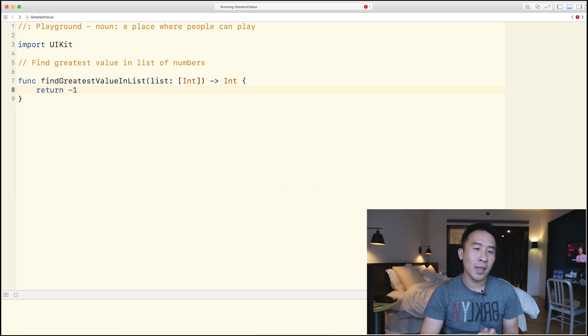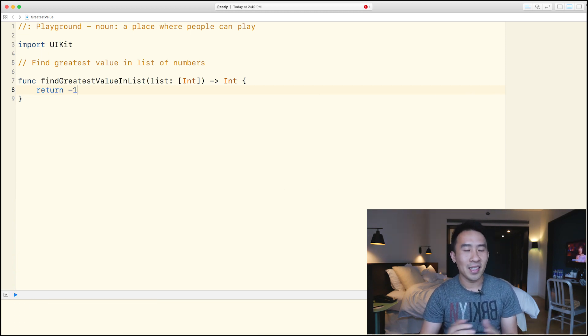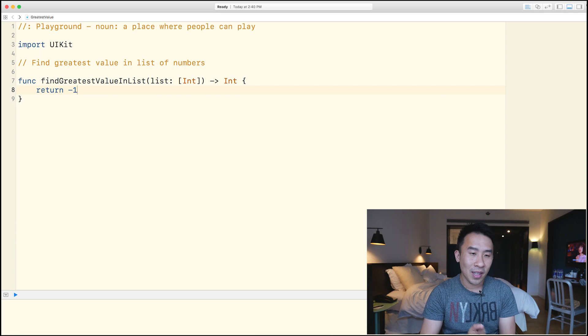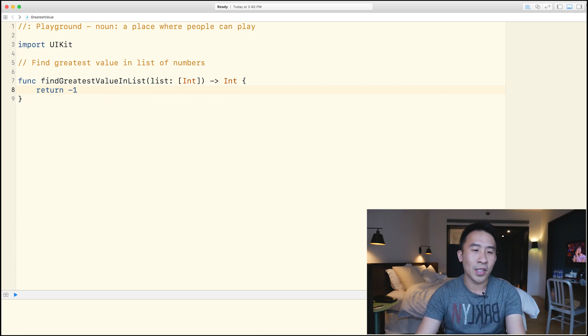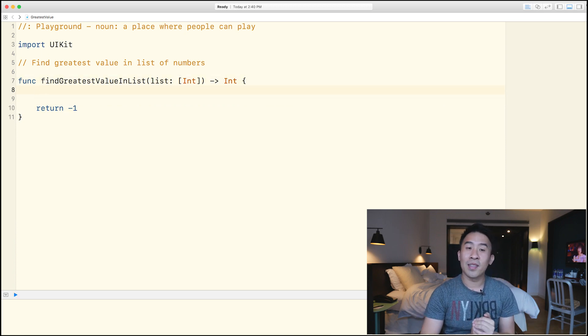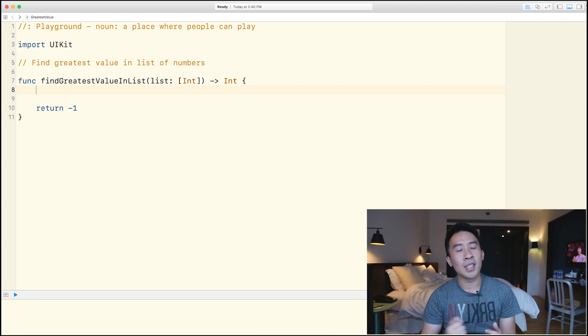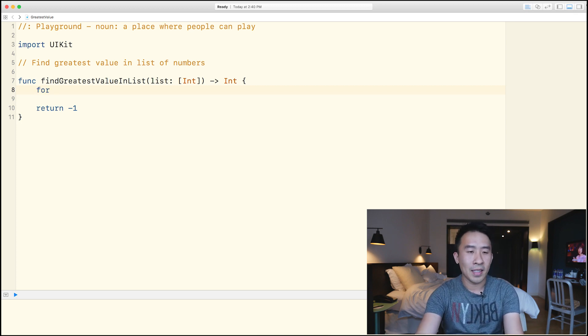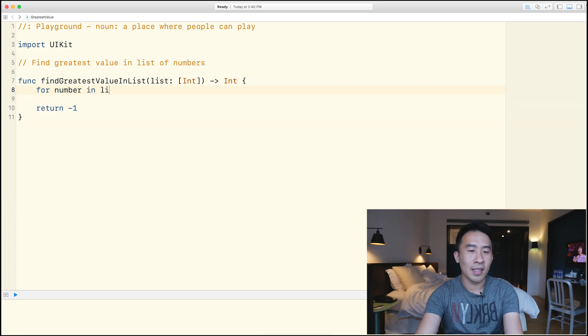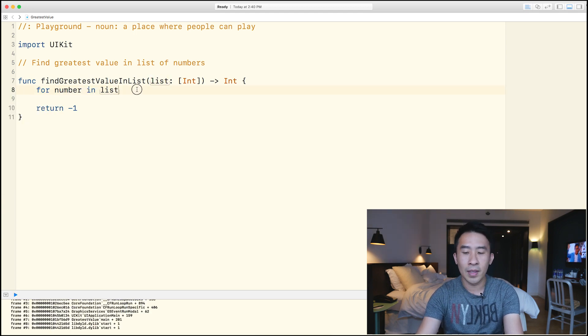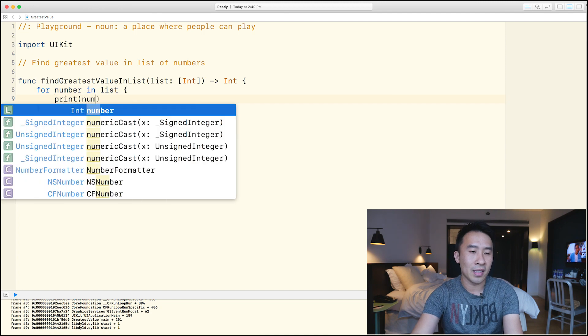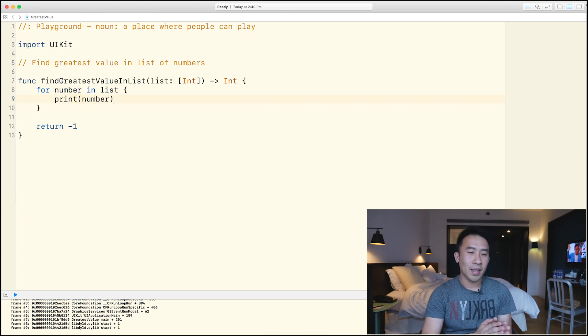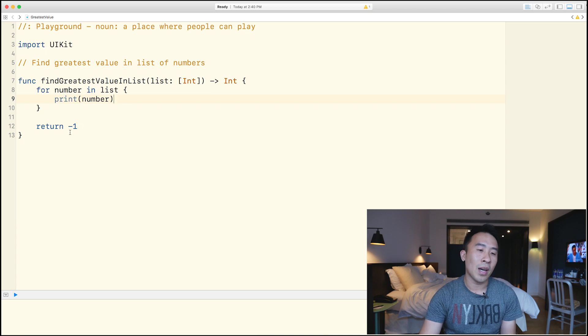So whether or not this makes sense is kind of a question that you have to answer. But first, I'm going to implement the function of finding the greatest value inside of my list by using a for loop. So for number inside of my list coming from the parameter of the function up here, I'm going to say print out what exactly these numbers are.